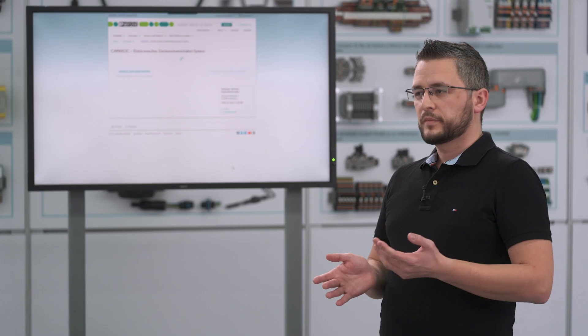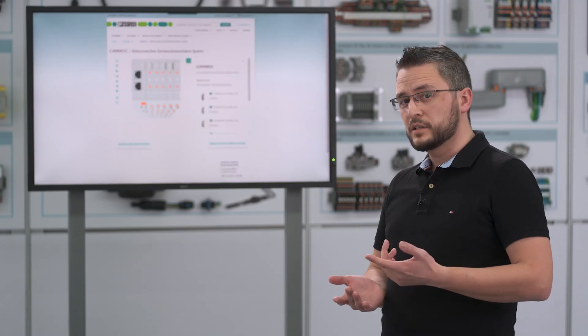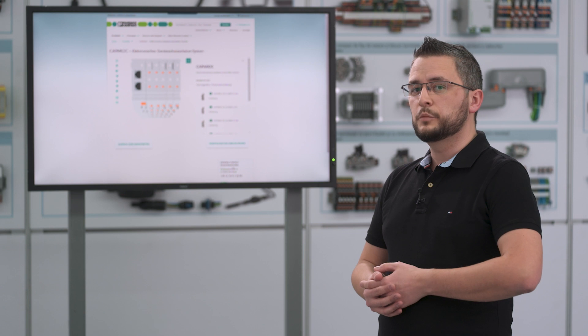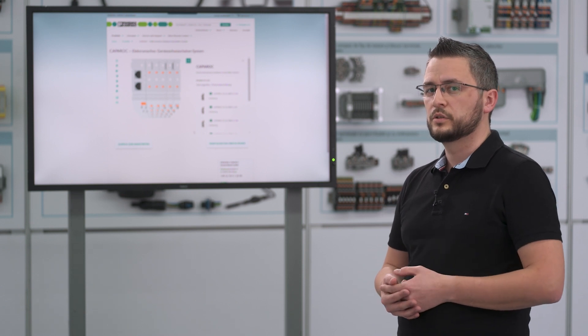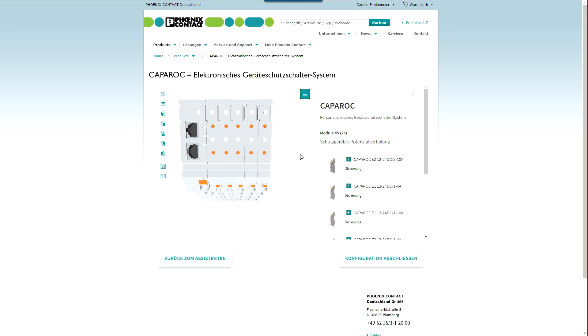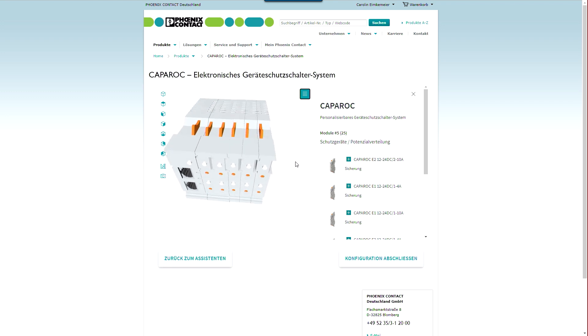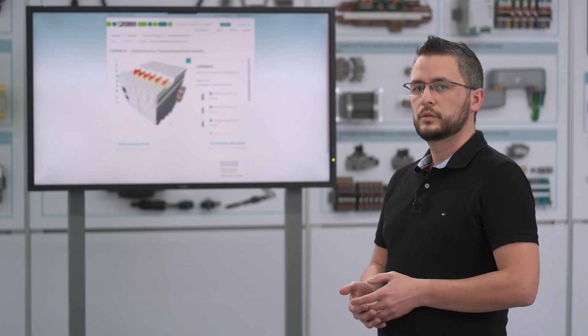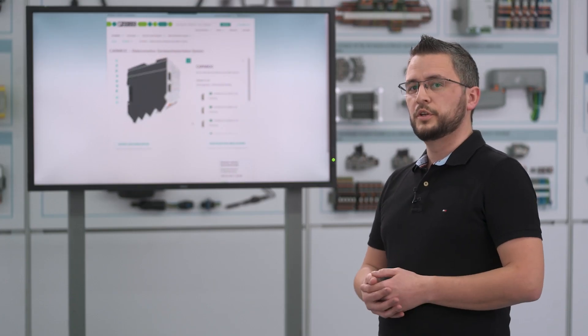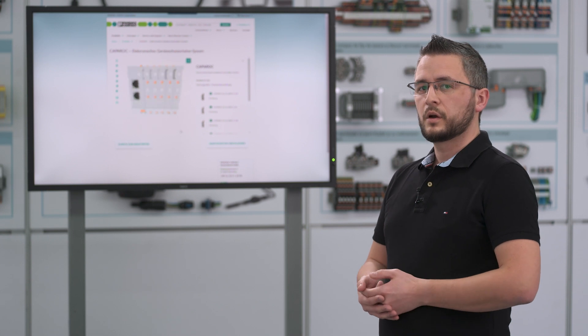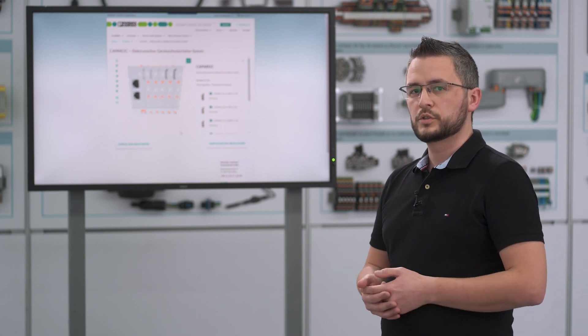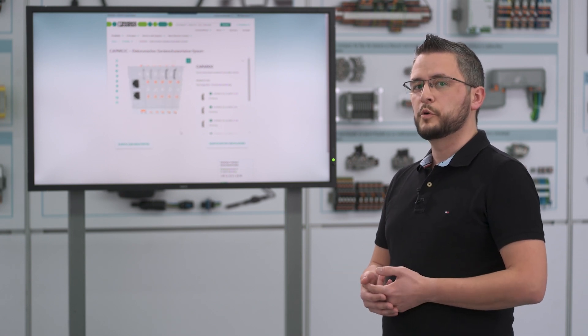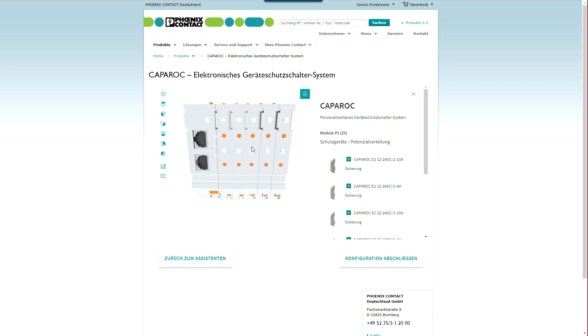Perfect. And in the second step you get directly a 3D visualization of your configuration. This gives you a realistic impression of what your solution will look like. Here you also have the possibility to make the right settings of the adjustable circuit breaker modules or to prepare your individual markings via a right click on a module. But this is only an option and not obligation.